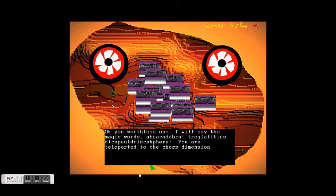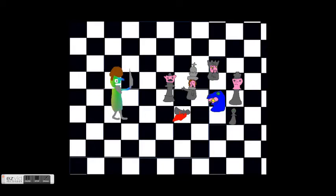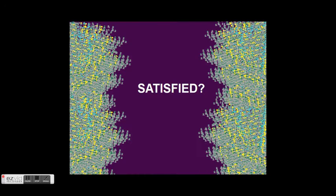How about a game of chess? Look at that, there's a chess, yes, I'm satisfied.